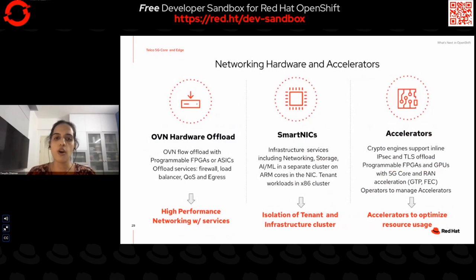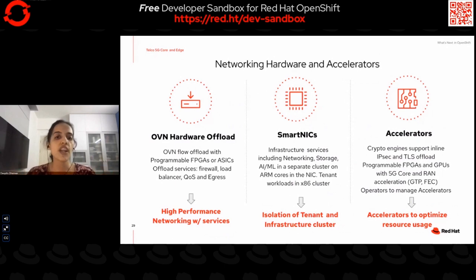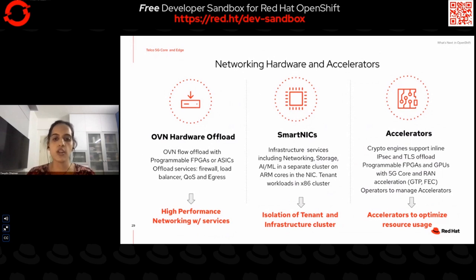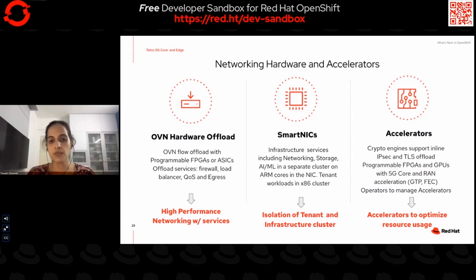We've always looked to support bleeding-edge networking hardware and accelerators on the platform. With the coming of 5G, this becomes even more essential. With OVN Hardware Offload, we're looking to offload all of the data plane traffic flows and services to the NIC FPGAs, benefiting telco NFV customers who can now have high-performance data planes with improved networking services. With SmartNICs, you can isolate the control plane onto a separate cluster just for running infrastructure services — say, on ARM cores in the NIC — while tenant workloads continue to run on the nodes. This provides managed, accelerated infrastructure services that include networking, storage, AI, and ML outside of the tenant cluster.